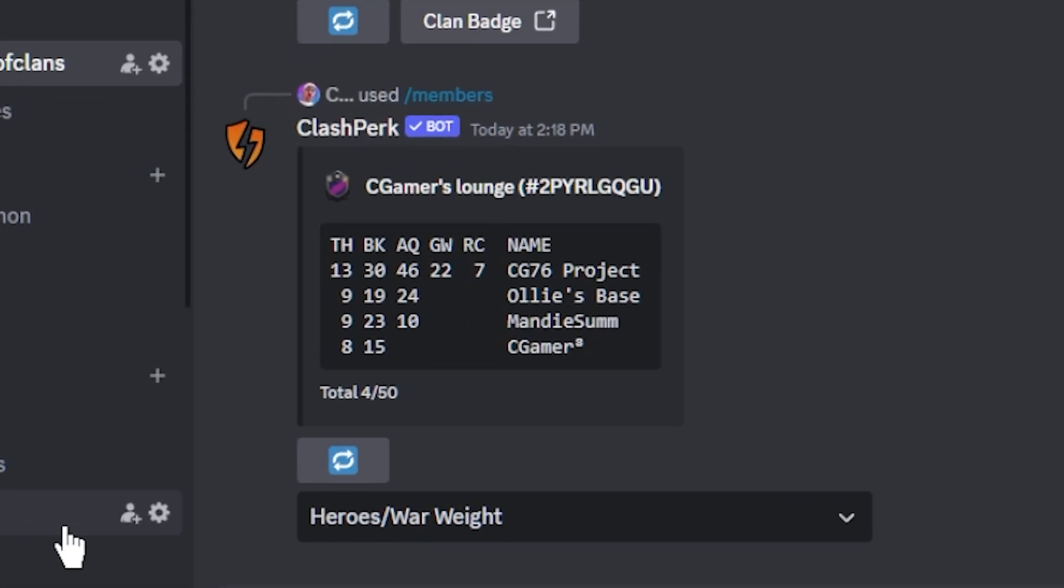That will give us a list of every single member inside of the clan and their hero levels and War Wait. Let's go ahead and enter. And there we go. I only have four members inside of this base. We have a Town Hall 13 with a level 30 Barbarian King, a level 46 Archer Queen, a level 22 Grand Warden, and a level 7 RC. Then we have another Town Hall 9 with a level 19 King, a level 24 Archer Queen, another Town Hall 9 that's got a level 23 Barbarian King, a level 10 Archer Queen, and then we have a Town Hall 8 with a level 15 Barbarian King.